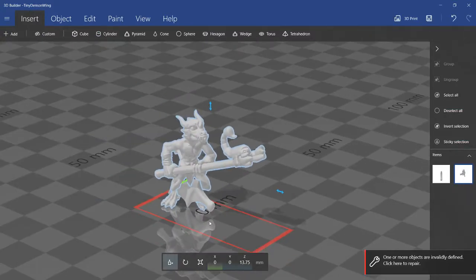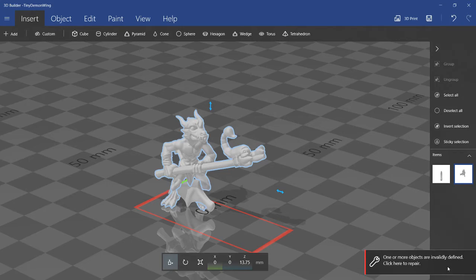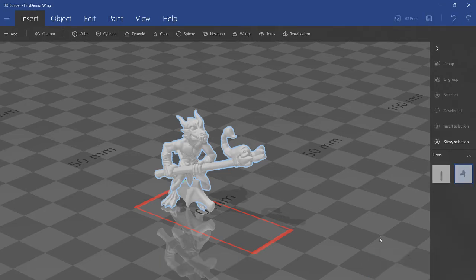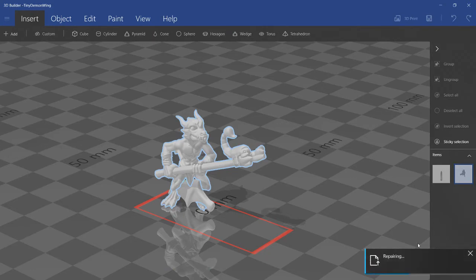When you import models and there's a red box around it, you'll get this error message. One or more objects are invalidly defined. Click to repair. Just click and then it'll do some repairing. Not really too sure what this means, but it doesn't take very long.